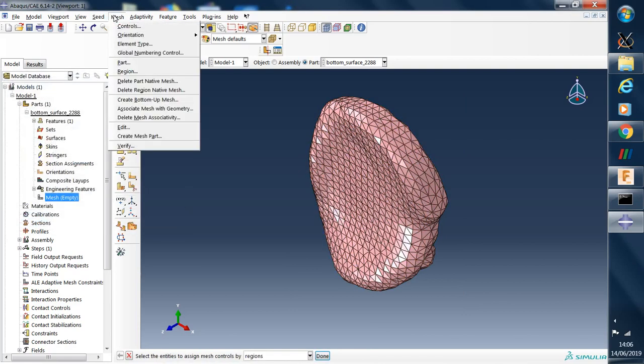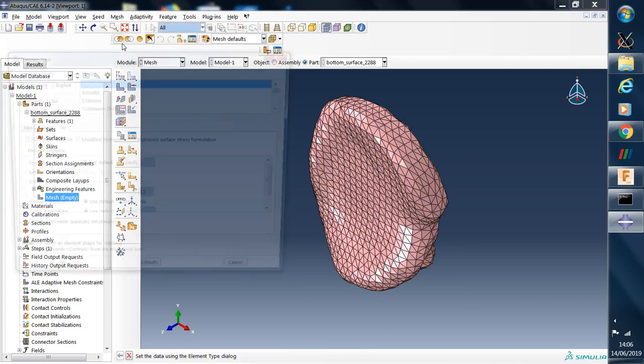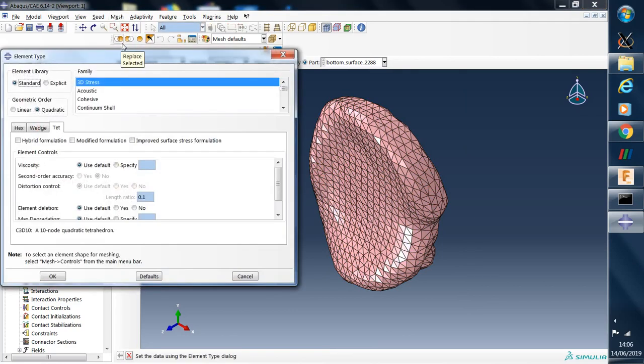And another option is to choose quadratic elements. So this is already being done.